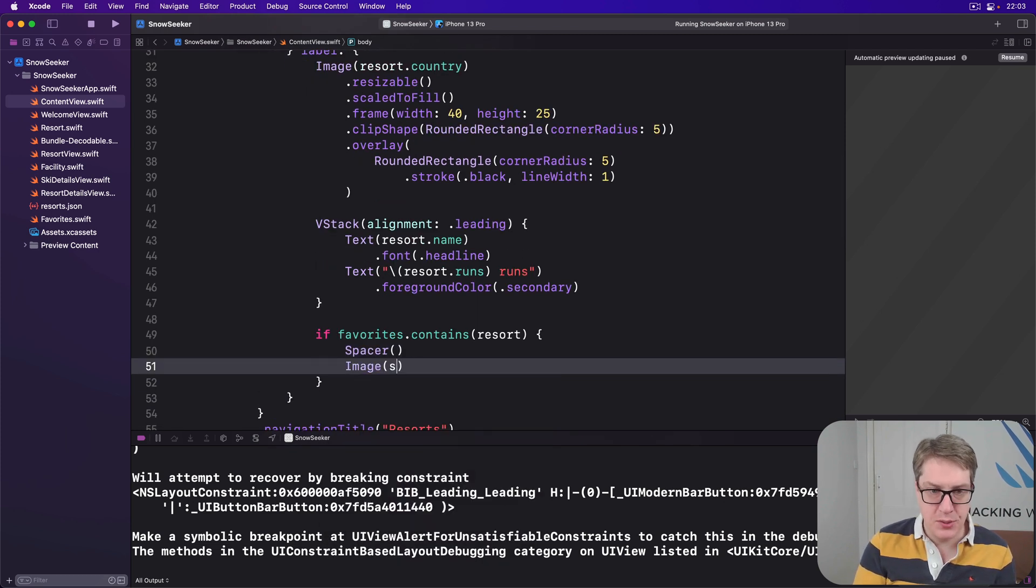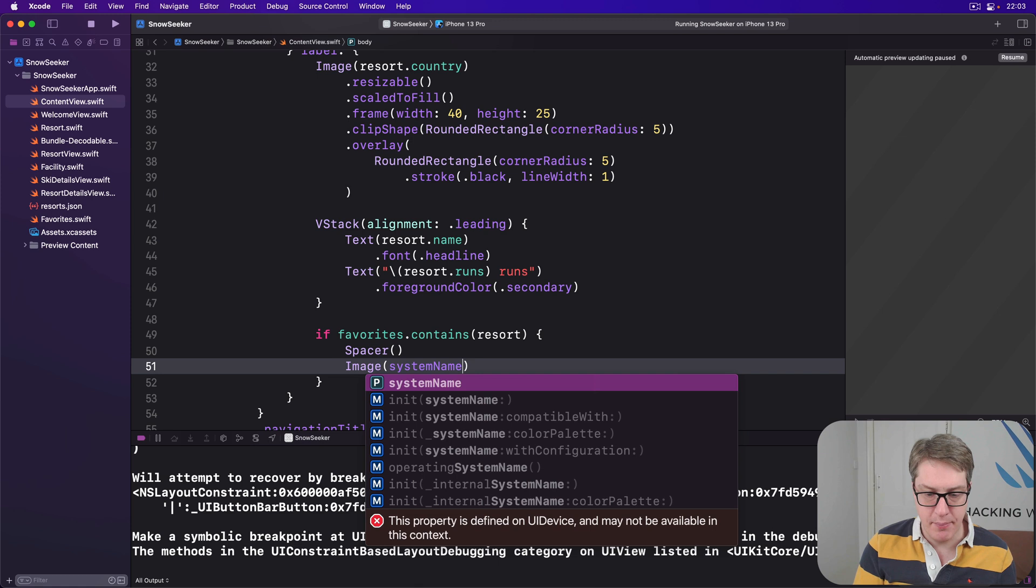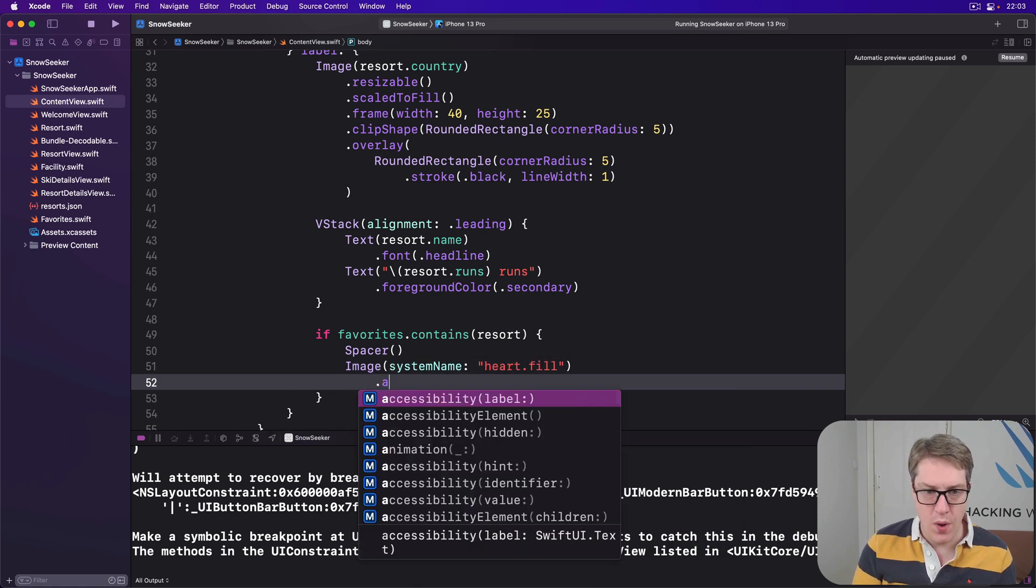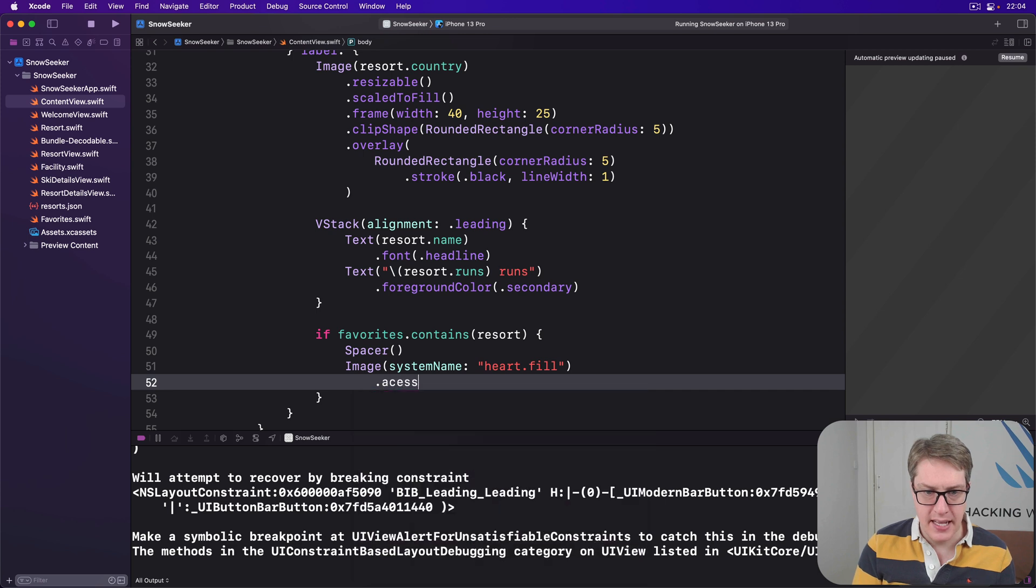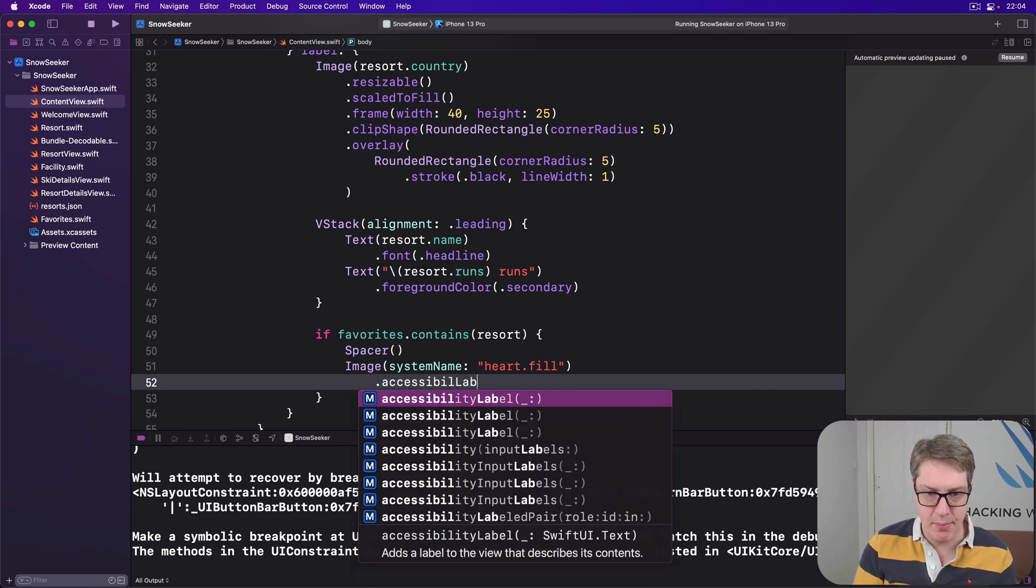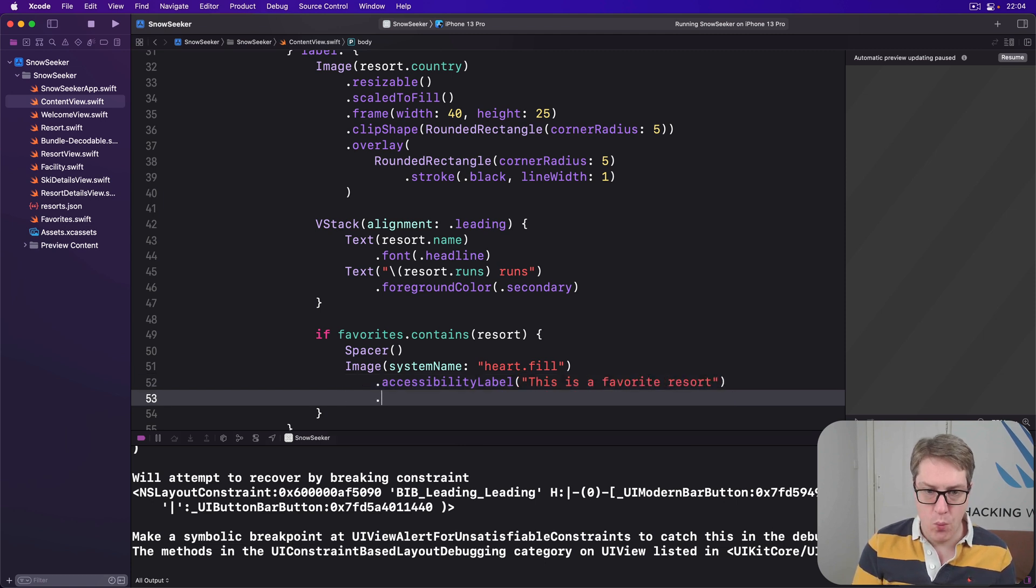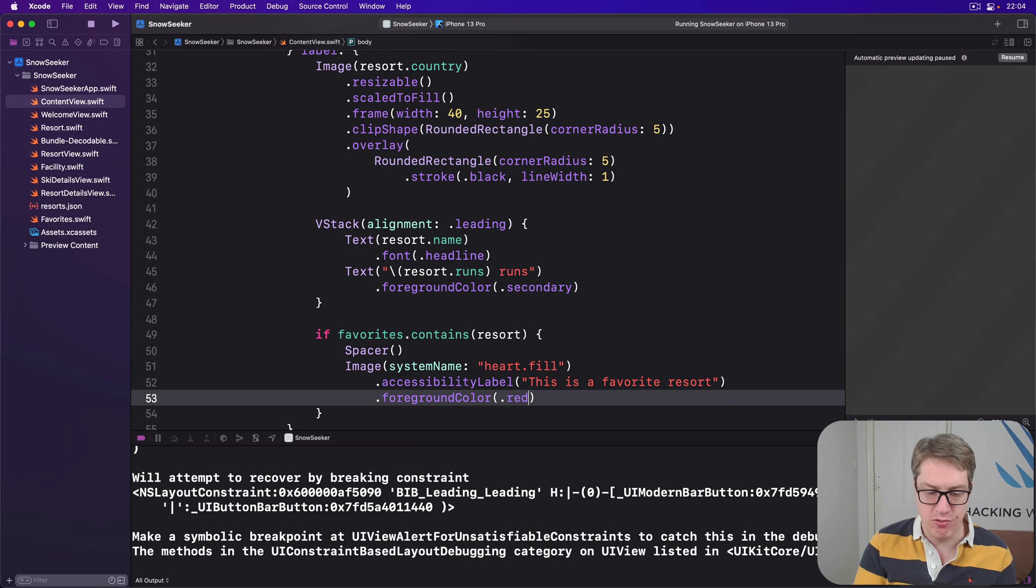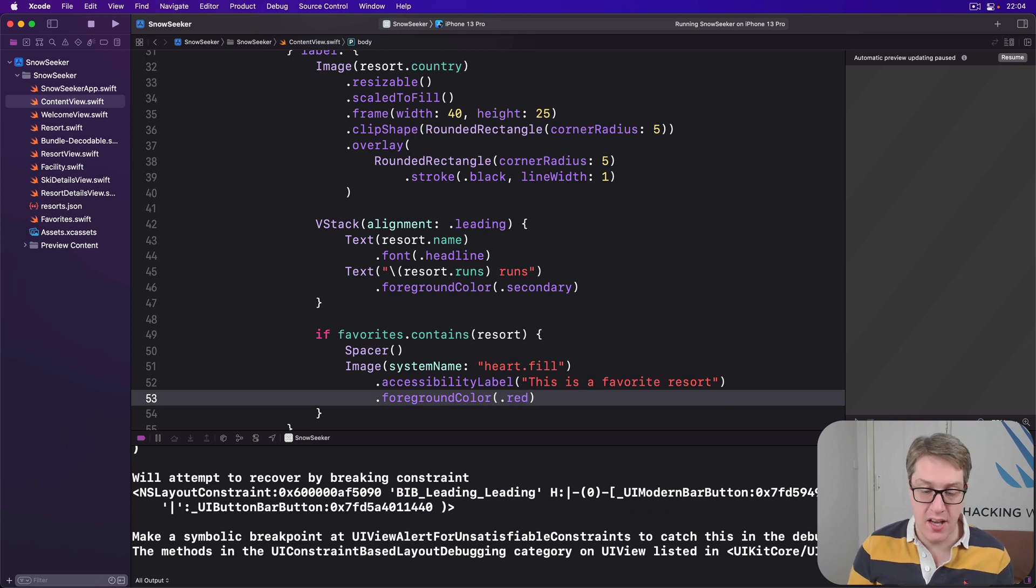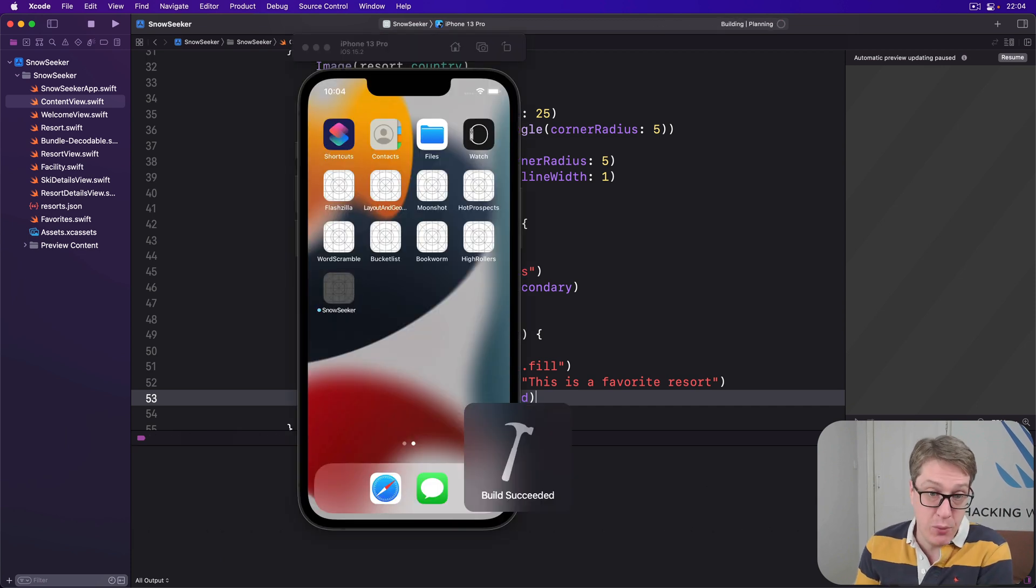And an image with a system name of heart.fill, so a filled heart, with the accessibility label of 'this is a favorite resort,' with a foreground color of red. And of course that works great. It's an SF symbol icon, so we recolored really smoothly. And that should actually work pretty well for not a lot of code.